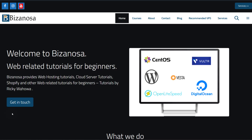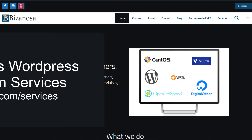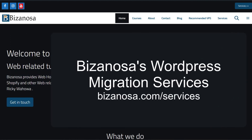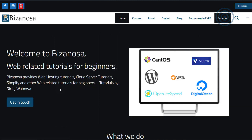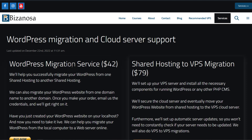Before I start, if you need any WordPress migration services — you want to move to the cloud, migrate your website to a VPS — feel free to talk to us. Just come here under services and you can have a look at what we offer. We can migrate your website to shared hosting, VPS hosting, or any control panel installation you need.